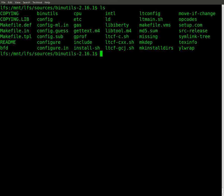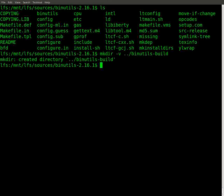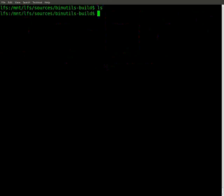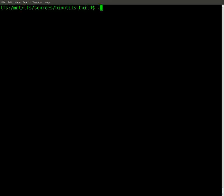Now we're inside the binutils directory. According to the book we need to create a build folder outside of this extracted directory — follow the book or you'll be lost. We create a directory called binutils-build, then cd into that build directory and list it — nothing's in it yet, which is correct.